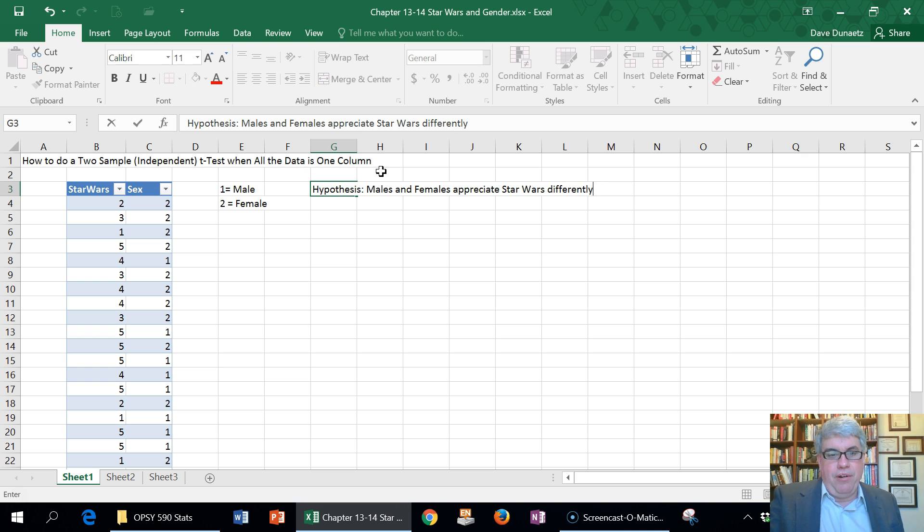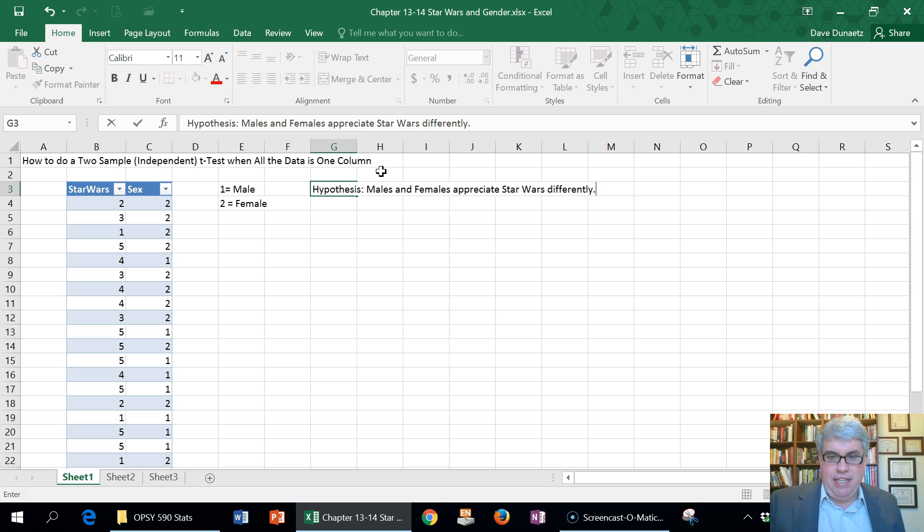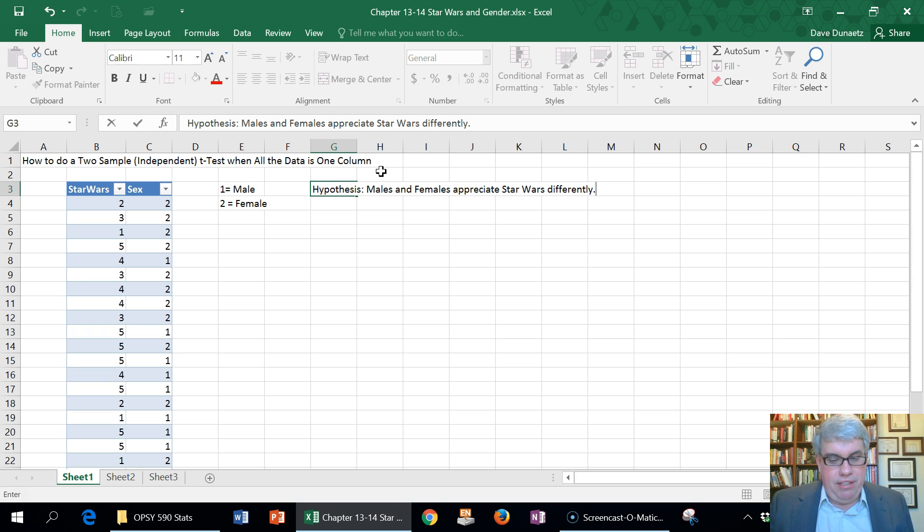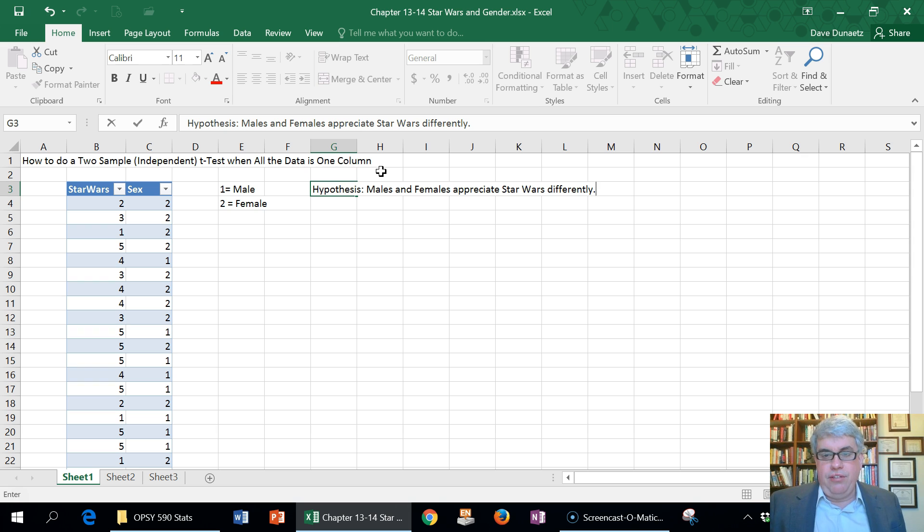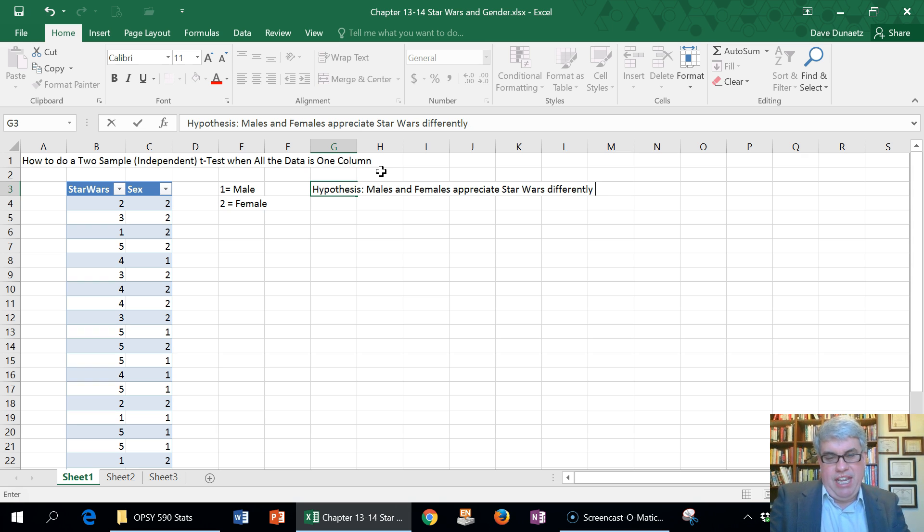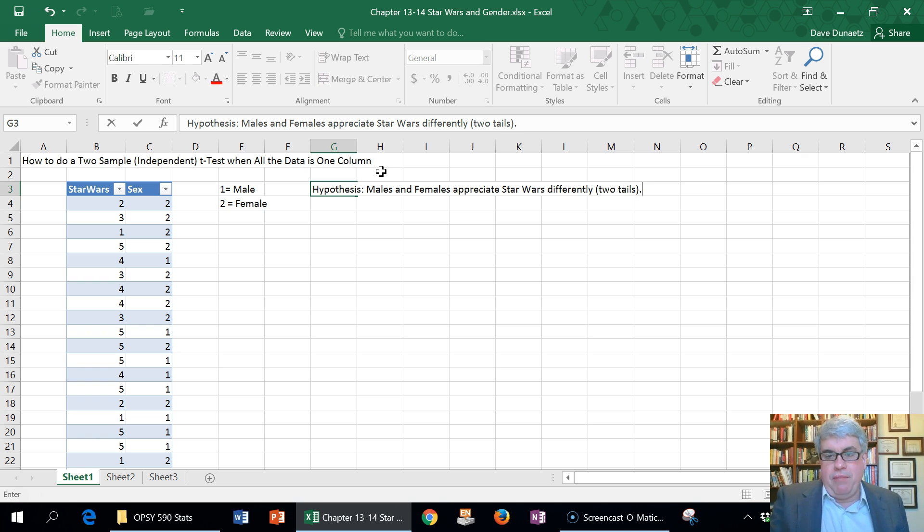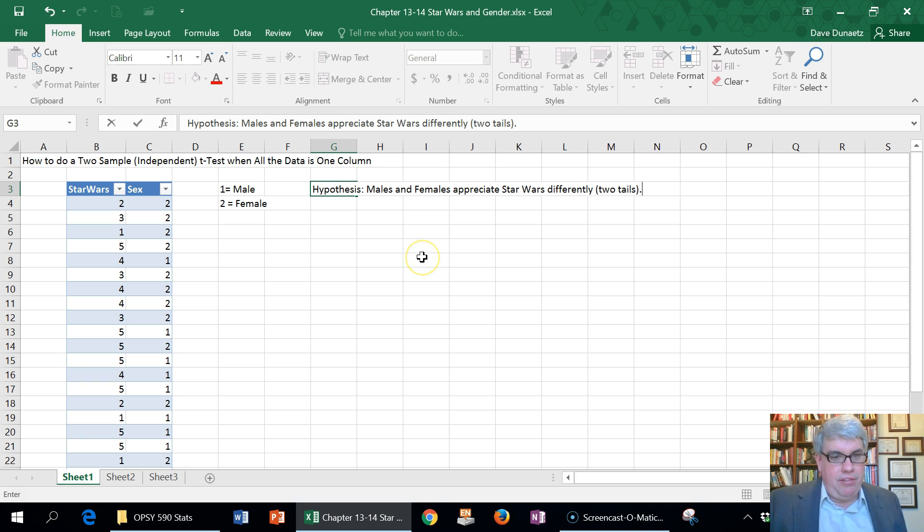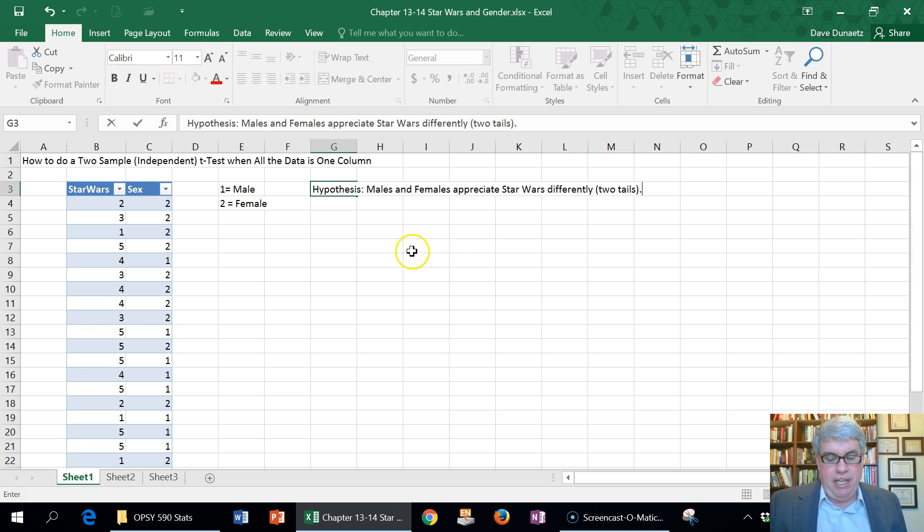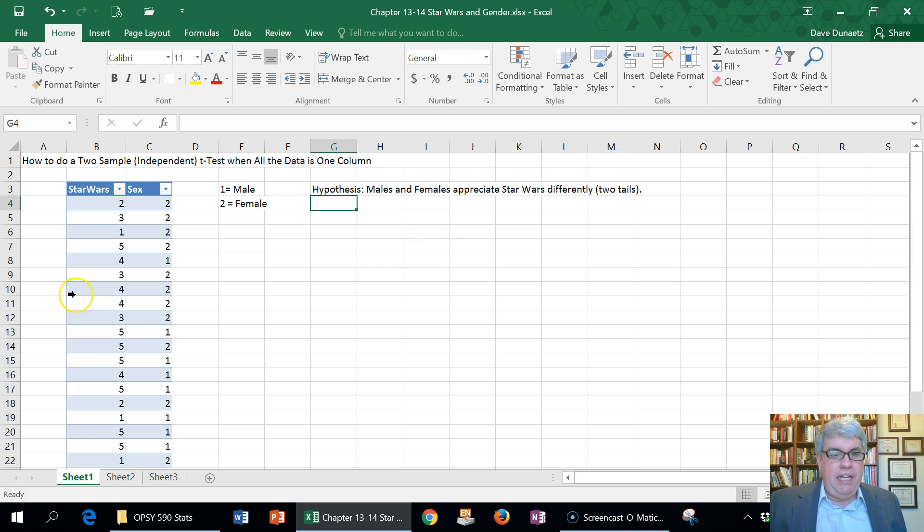We're going to test to see if on that 1 to 5 scale it's statistically different or not. This is a two-tailed test because we're not saying that men like Star Wars more or females like Star Wars more. We're just saying that it's going to be different.